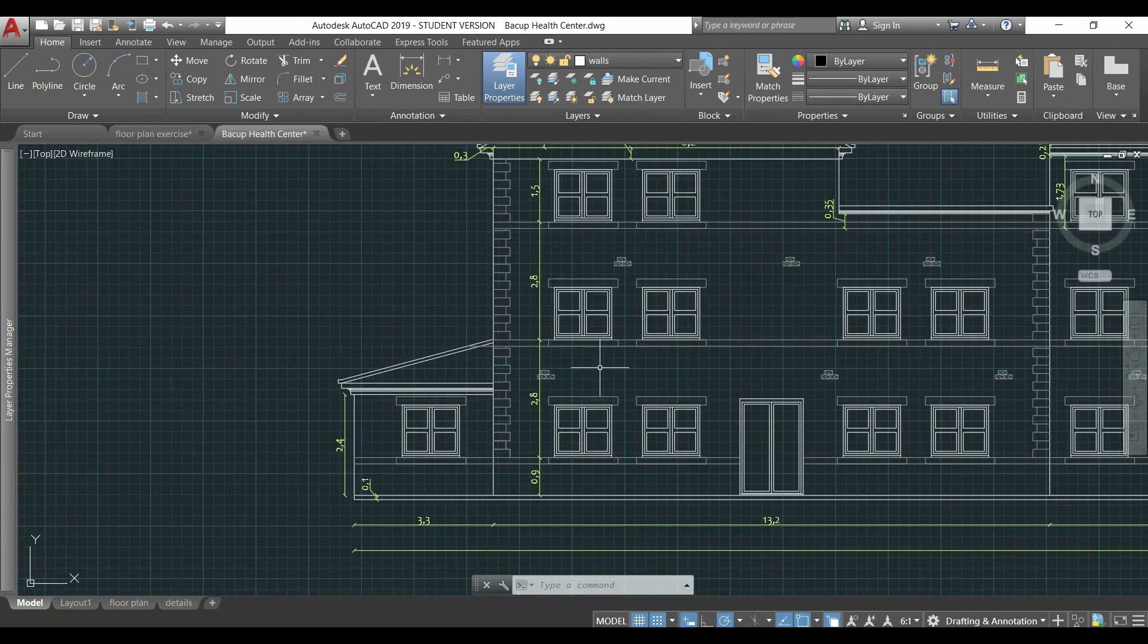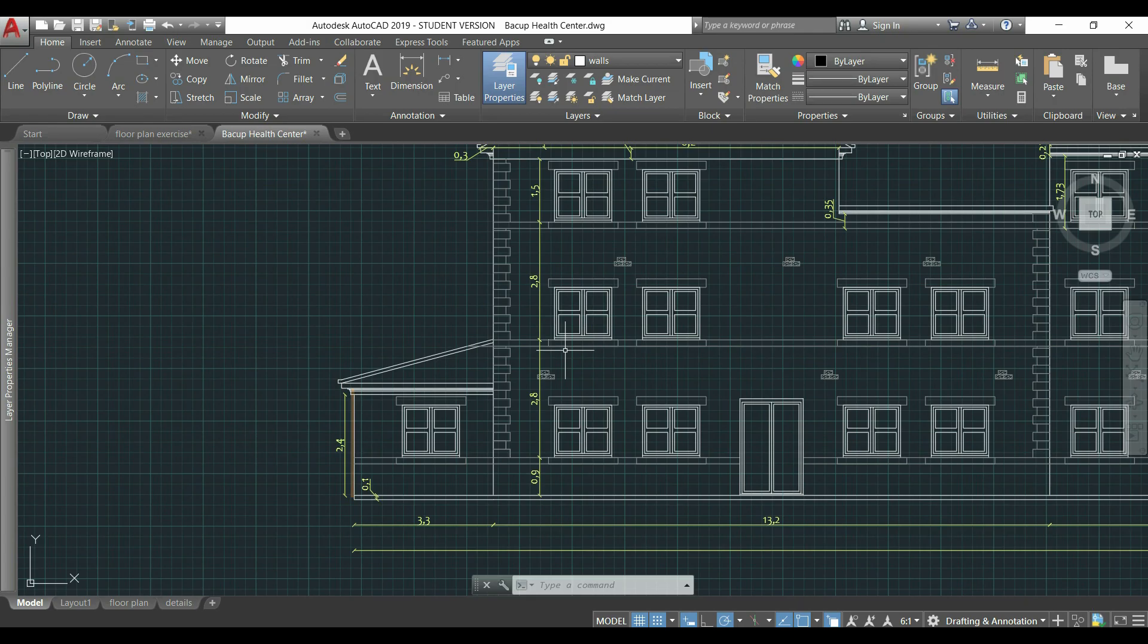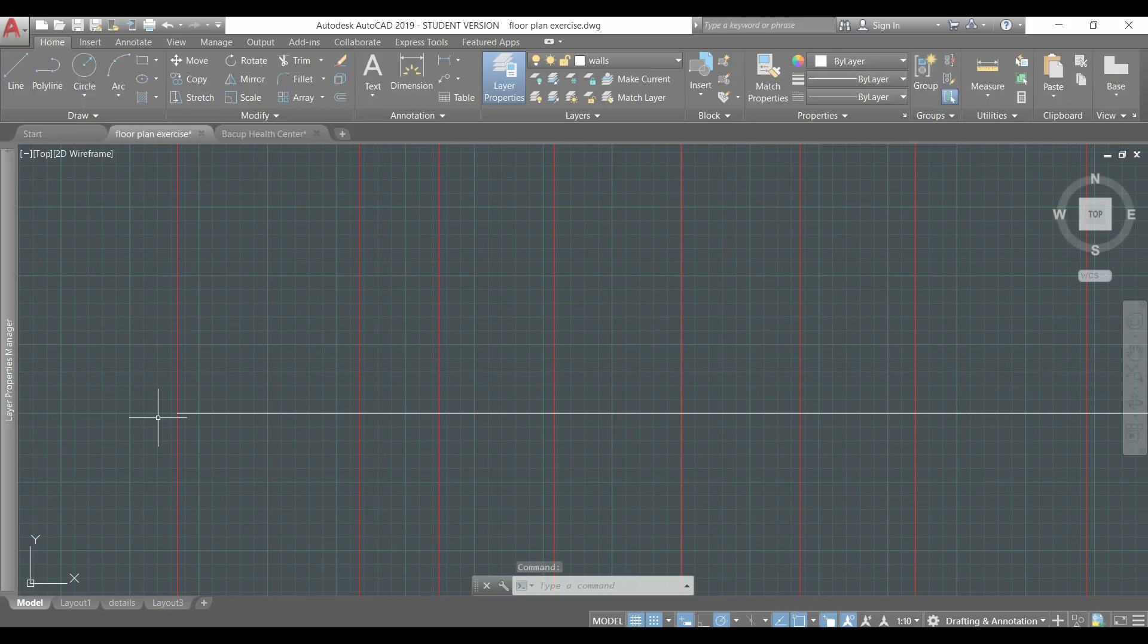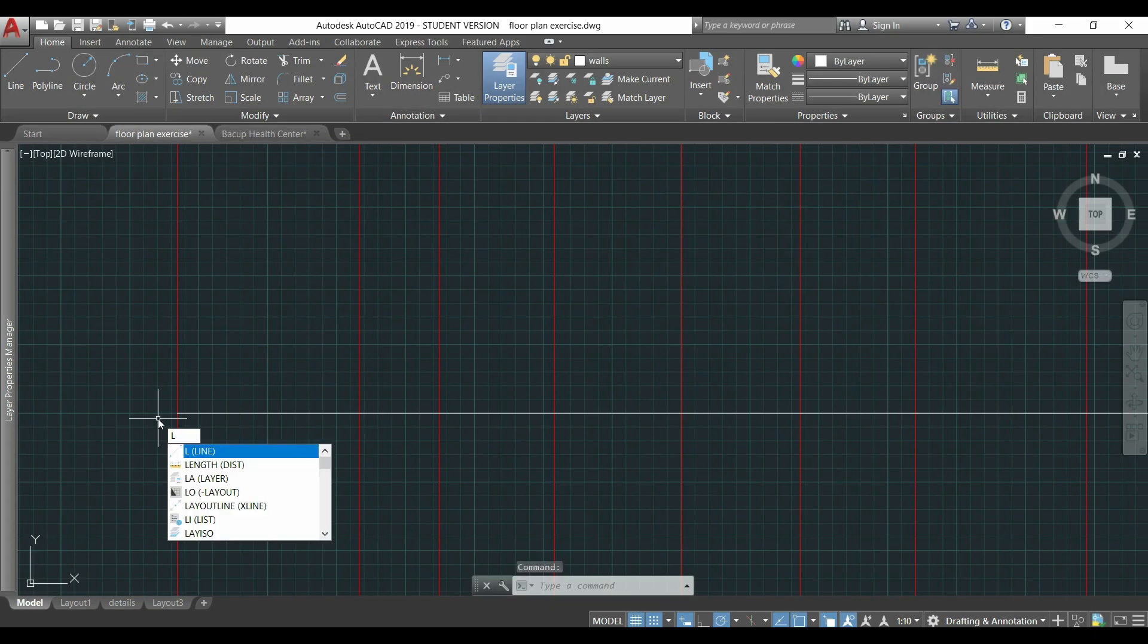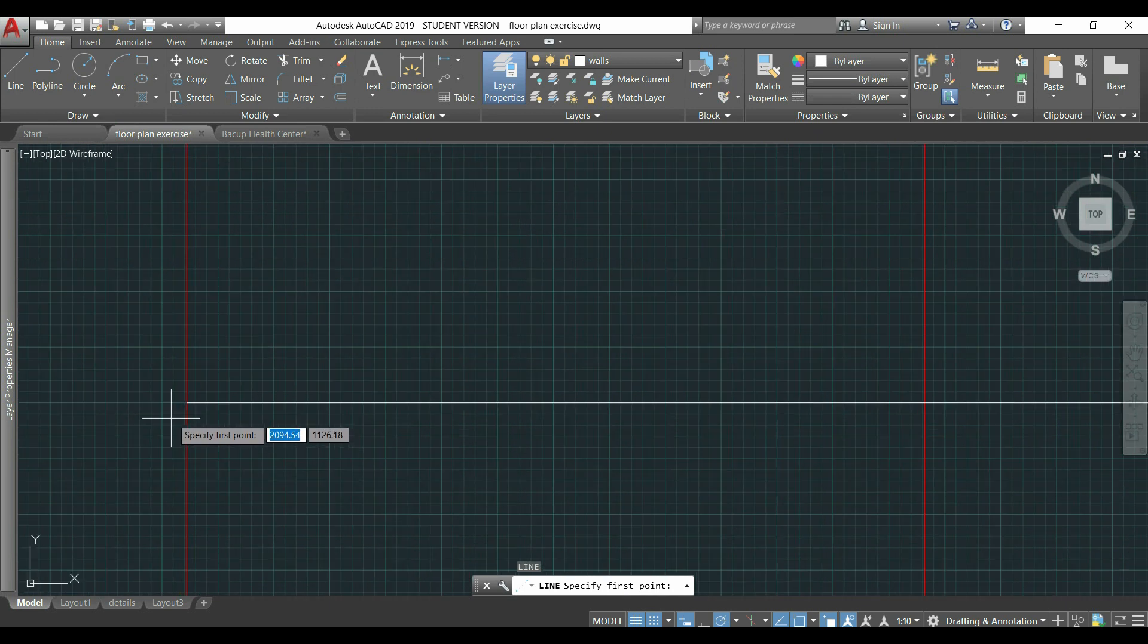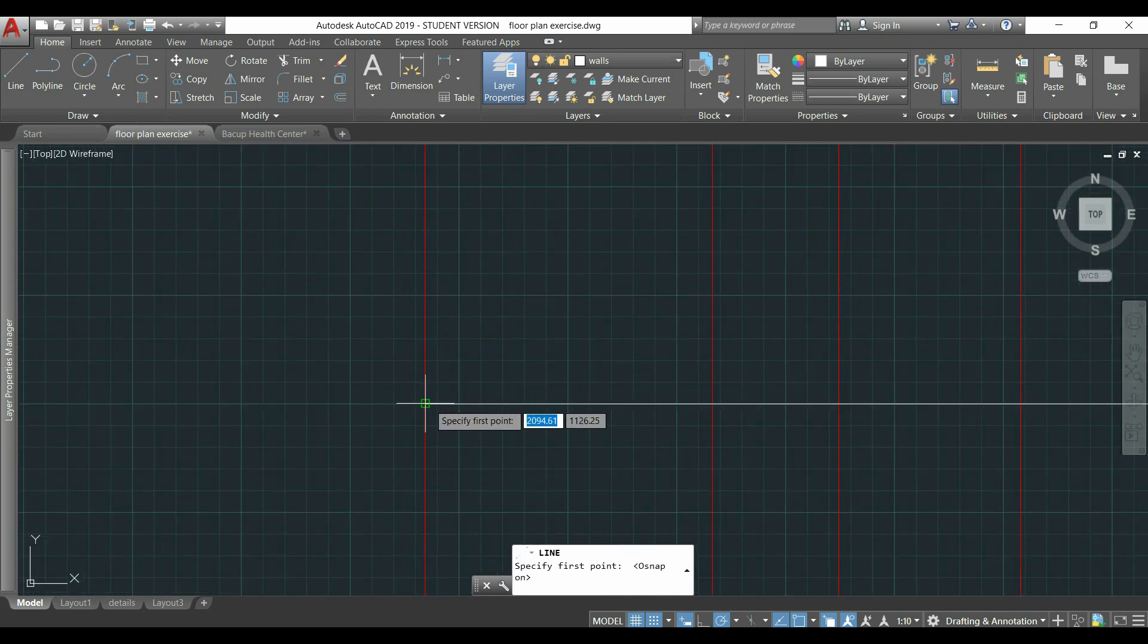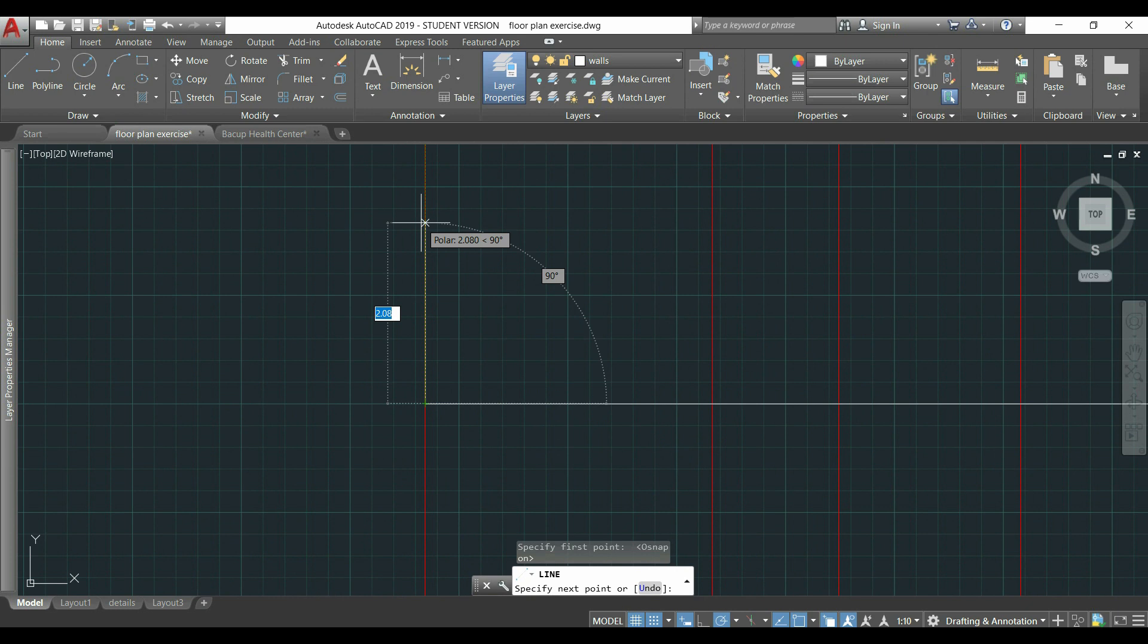Now, I'm going to draw the elevation of these walls, using the dimension lines I have here, and I start with this one, 2.4 meters. It's very simple, with the command line, I go to this end point, click on it and draw a vertical line with length 2.4.